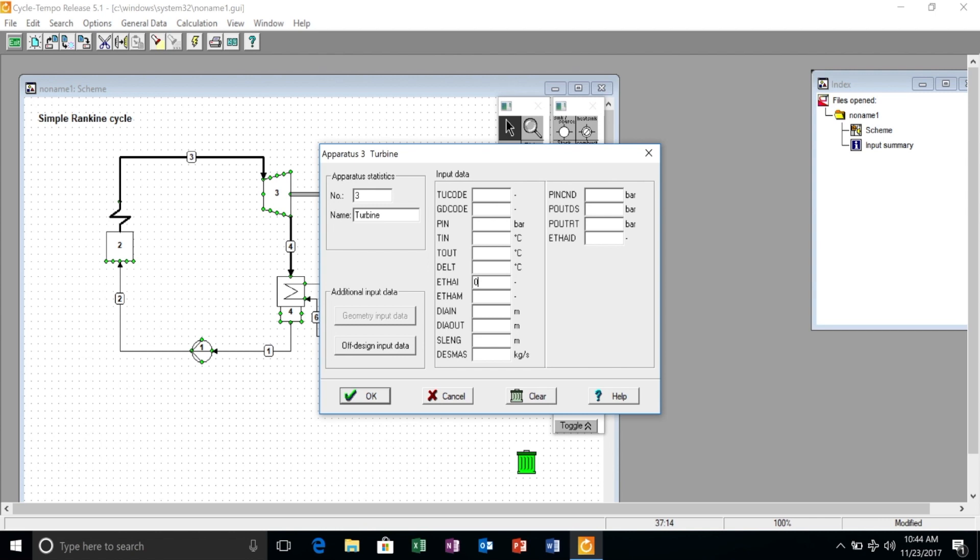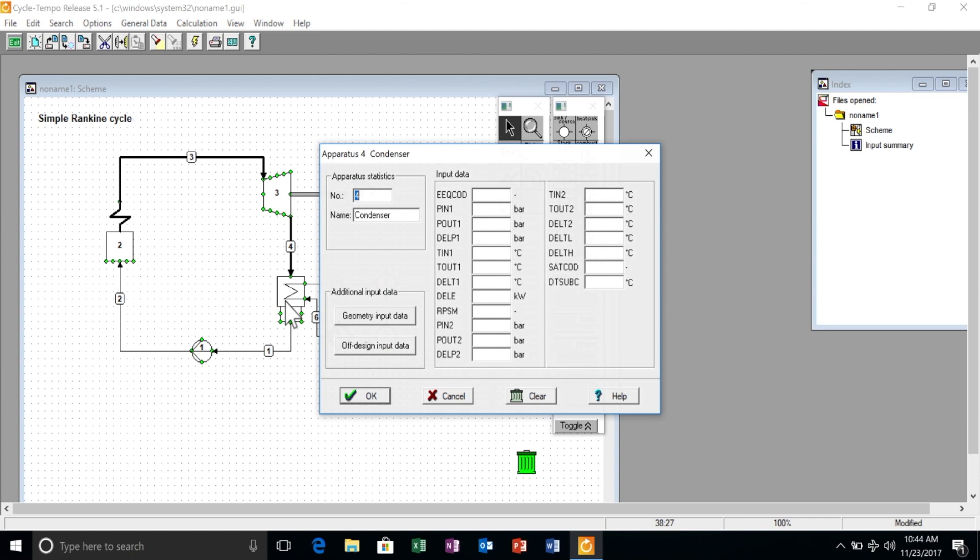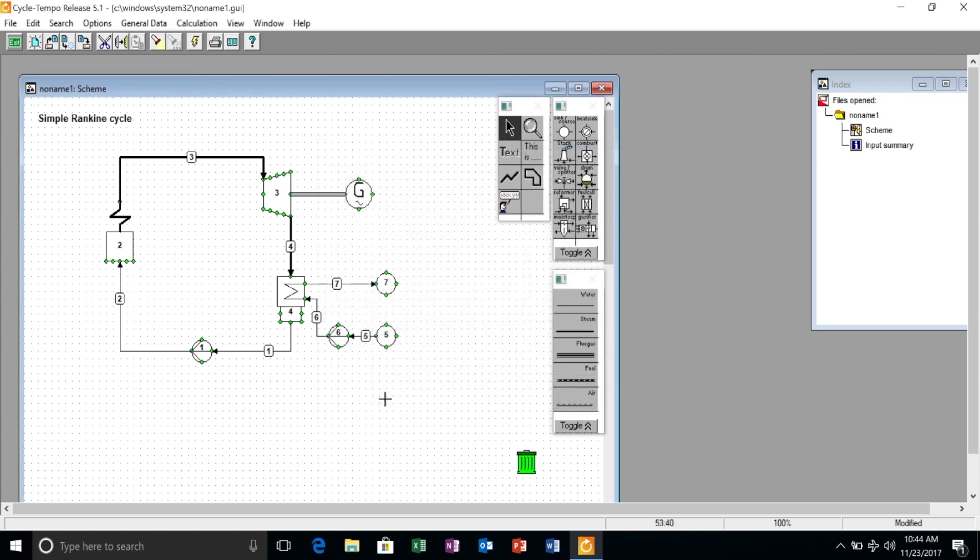The turbine has an isentropic efficiency of 85 percent, and the pressure at the outlet of the condenser is approximately 40 millibar with a pressure drop of zero. The delta temperature of the condenser is 5 Celsius.